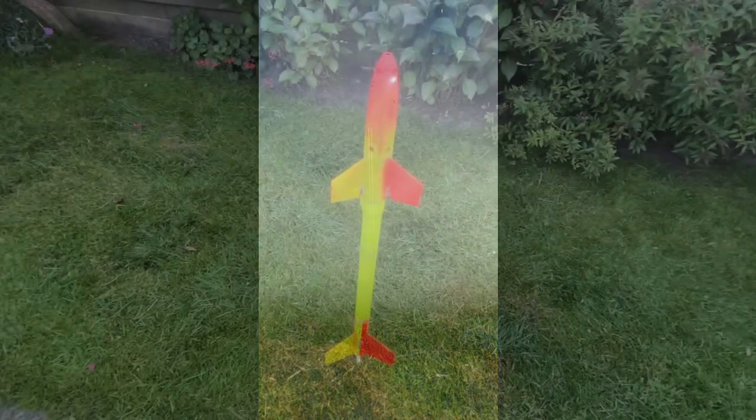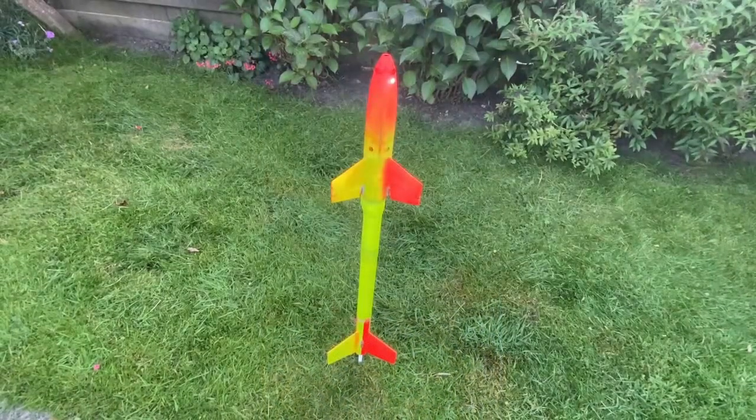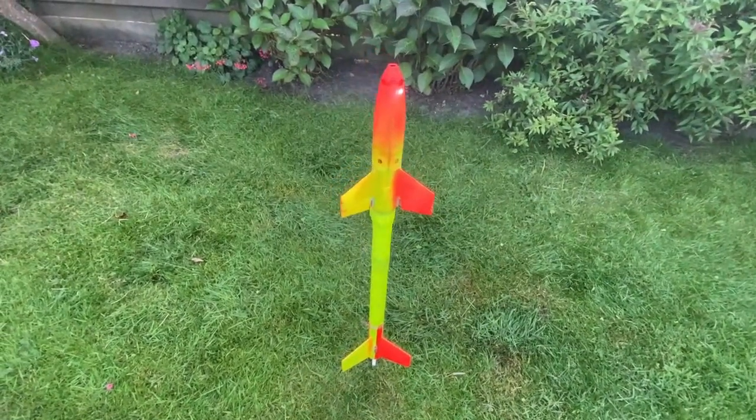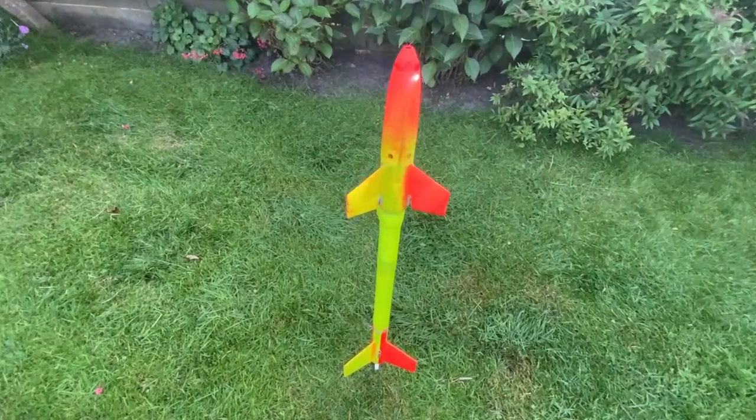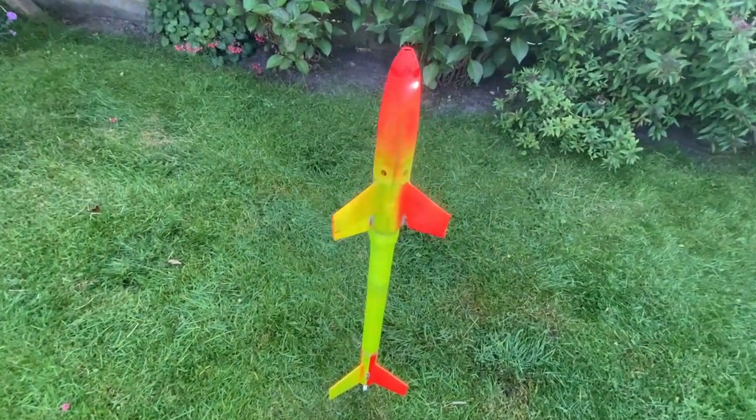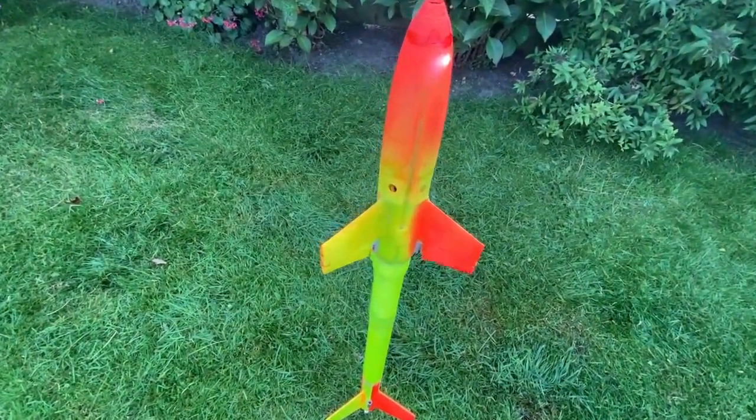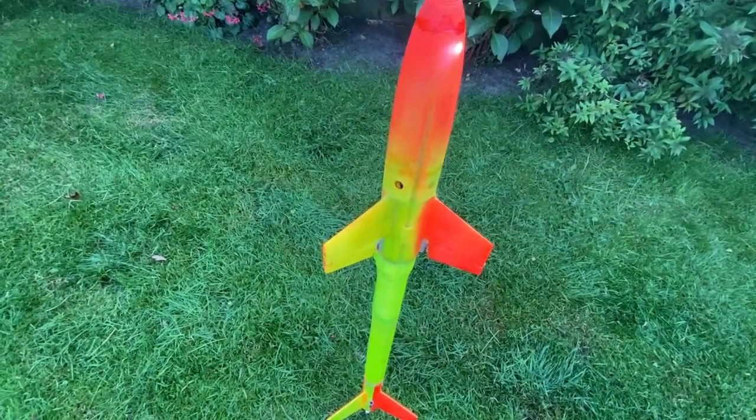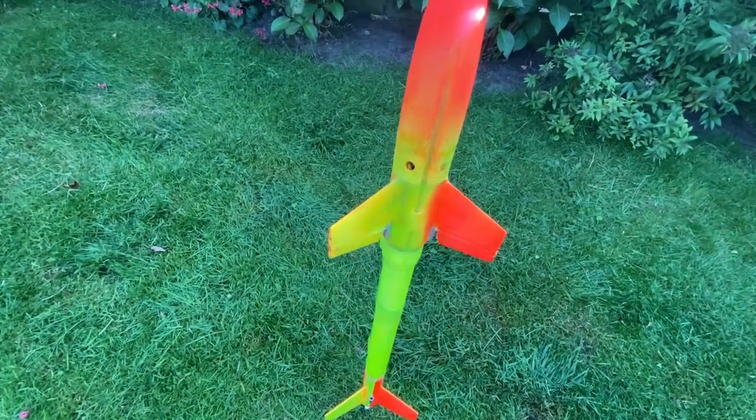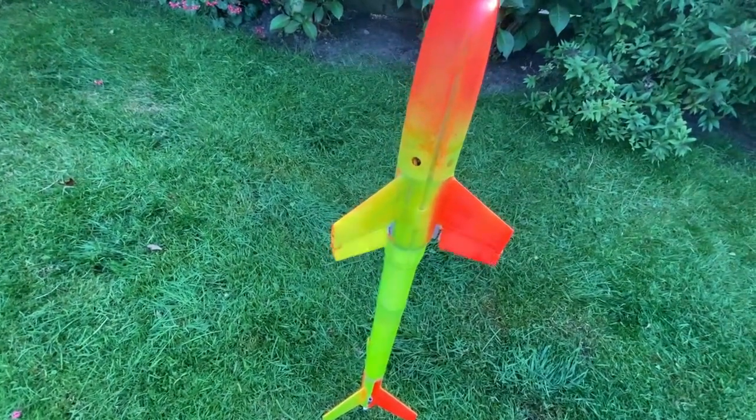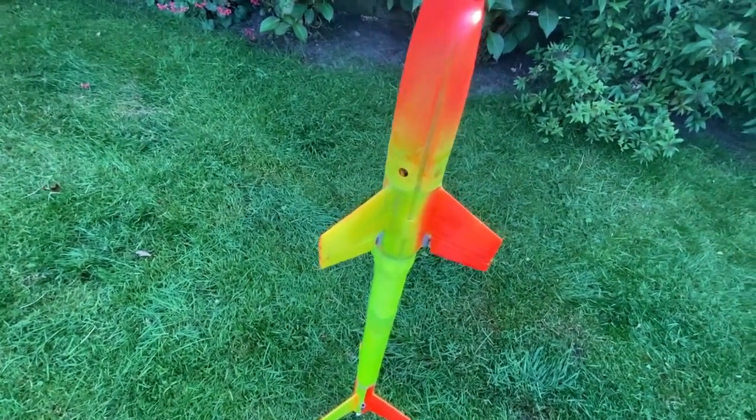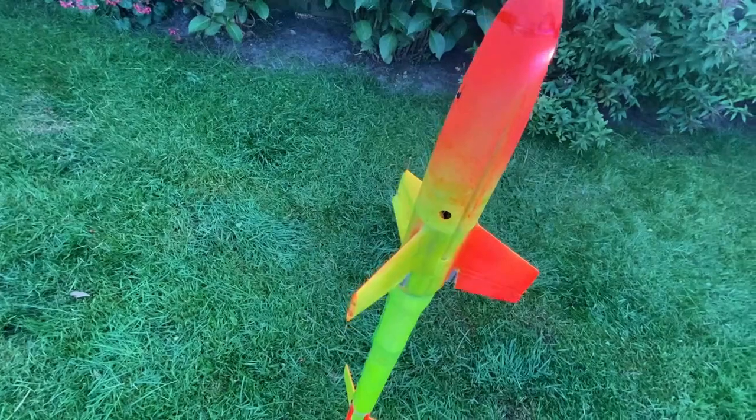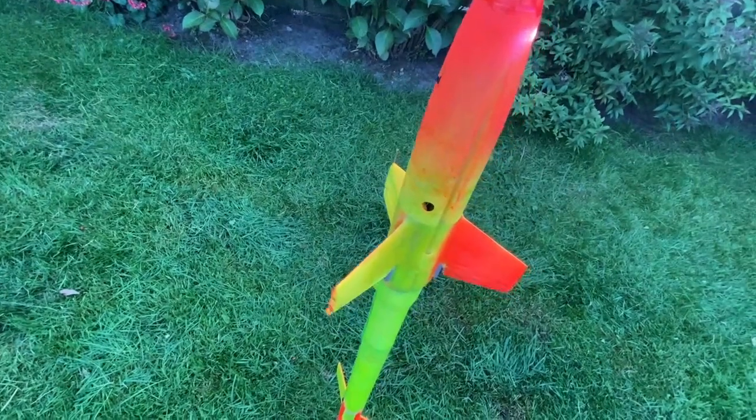It's a rocket, RC controlled as said, with a flight controller in it to stabilize it. And I have cameras in it, one in the nose, one looking to the side to be able to fly it FPV.